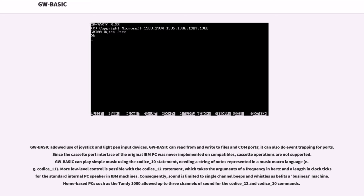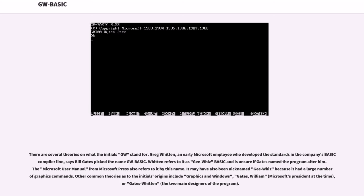Consequently, sound is limited to single-channel beeps and whistles as befits a business machine. Home-based PCs such as the Tandy 1000 allowed up to three channels of sound for the SOUND and PLAY commands.